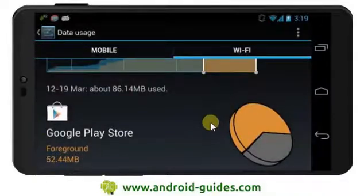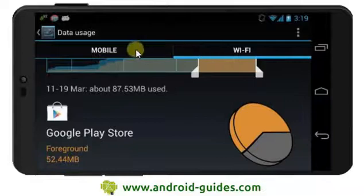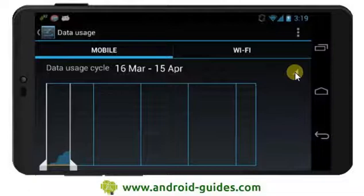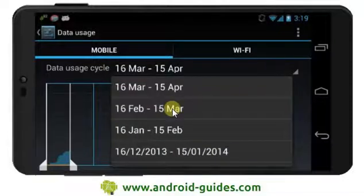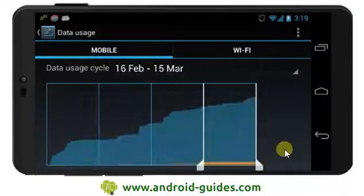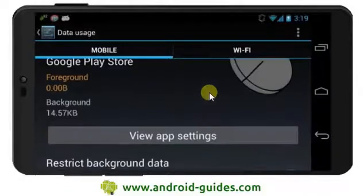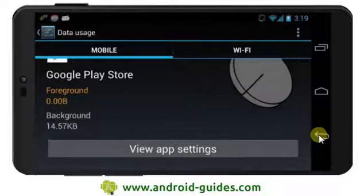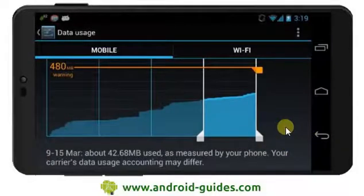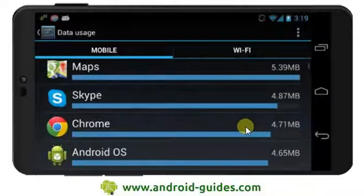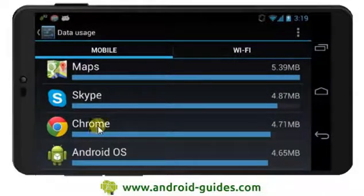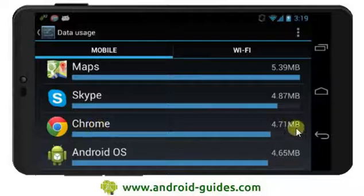So I expect about 33 megabytes to come down like that. Let's go over to the mobile view and look at the apps that have been used. If we scroll down to Chrome, well, 4.71 megabytes on mobile — it's not much.